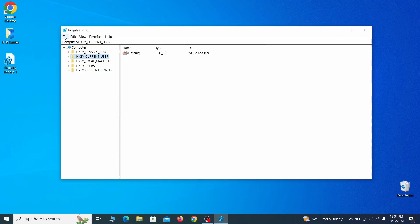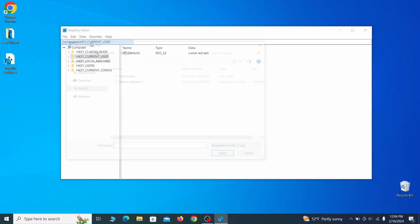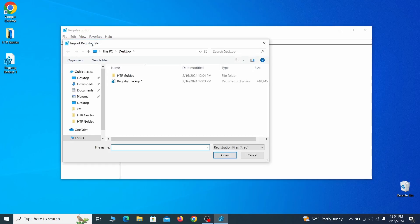If you want to restore from the backup, go to file, import, select the backup file and click open.